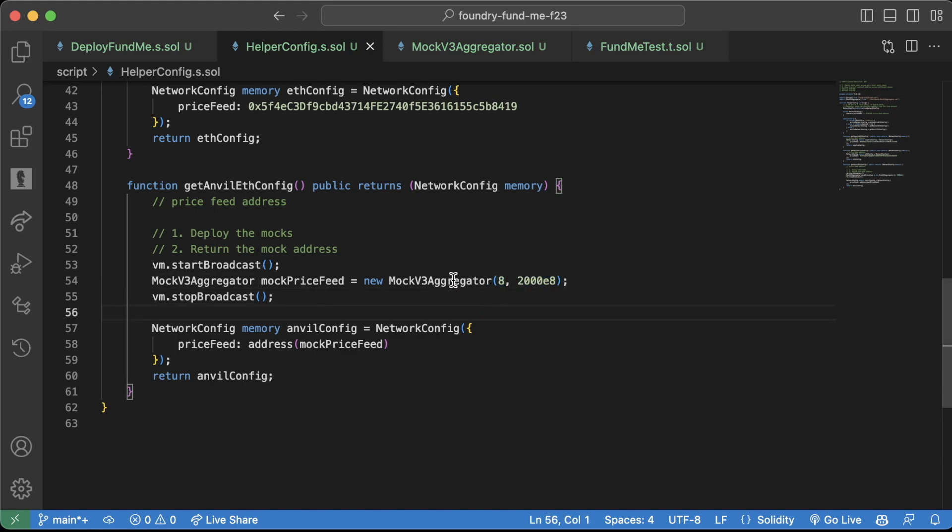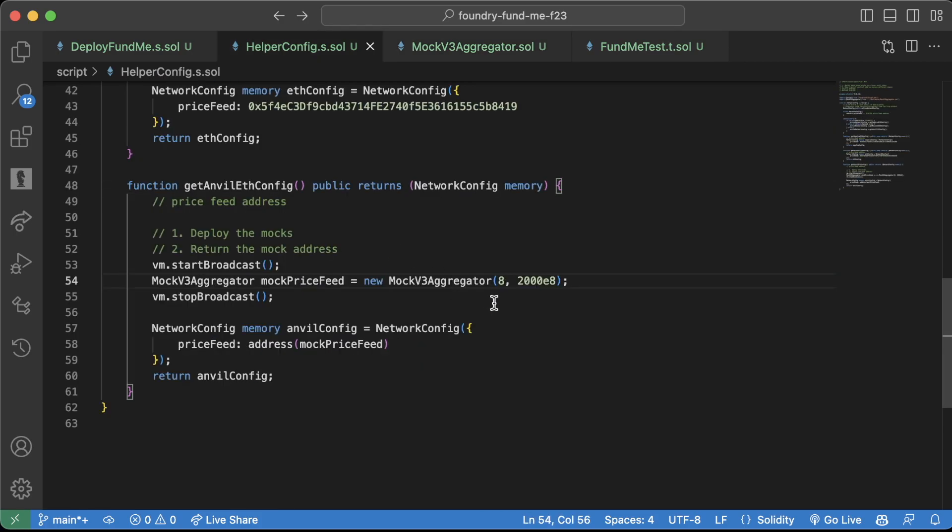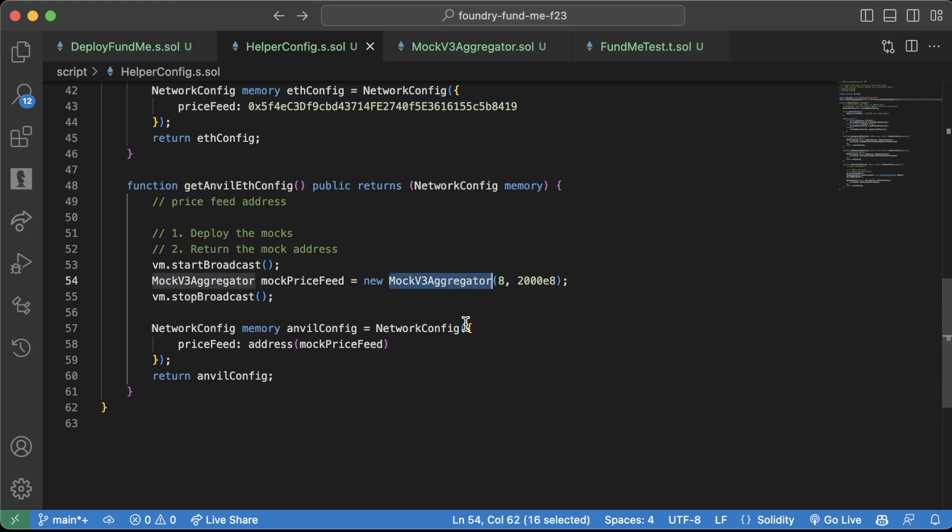I'd have to go to the MockV3Aggregator and see okay, it's the decimals and it's the initial answer, and then come back. But if I have a ton of code that I have to do that for, this can be really annoying. So I hate magic numbers. Instead of having random numbers lobbed in my code, what most developers will do is they'll turn these magic numbers into constant variables at the top of their contracts.